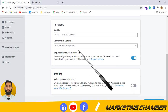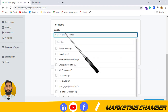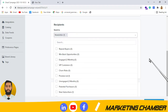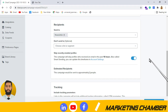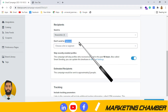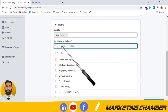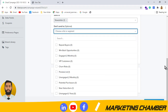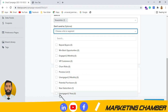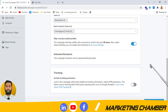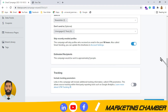You have to select the recipients to whom you want to send your campaign. I will select the newsletter list. There is also a 'Don't Send' option which is optional — you can use it to exclude a list from this campaign. For example, I want to exclude unengaged subscribers from this campaign, so I have selected that.